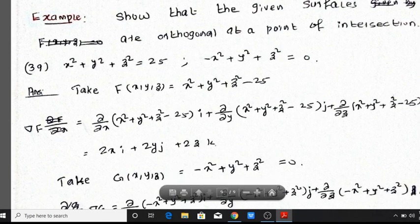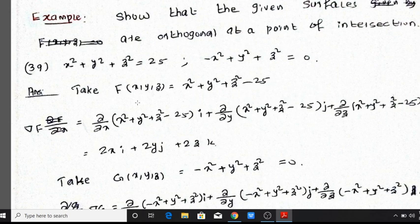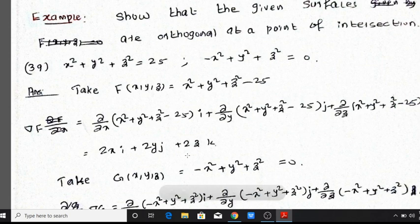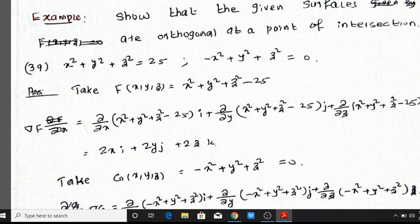Then del F equals the gradient of F. With respect to x we get 2x, with respect to y we get 2y, and with respect to z we get 2z. The constant minus 25 differentiates to 0.